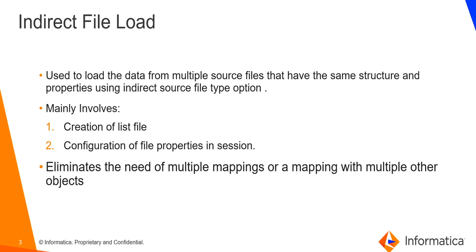Indirect file load is used to load data from multiple source files having same structure and property. This is done using indirect source file type option in the session.